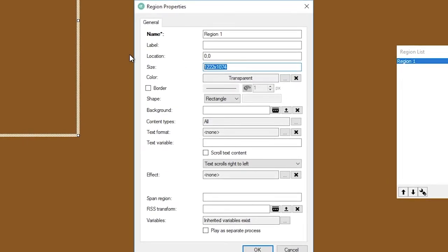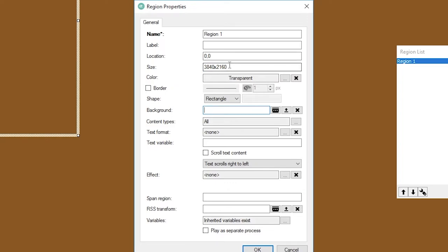Now the next thing I want to do, you have to go back in if you ever hit enter because it's going to say okay and save your changes. Size, I want this to fill the screen. So I'm going to say 3840 by 2160. Those are your default 4K resolutions.